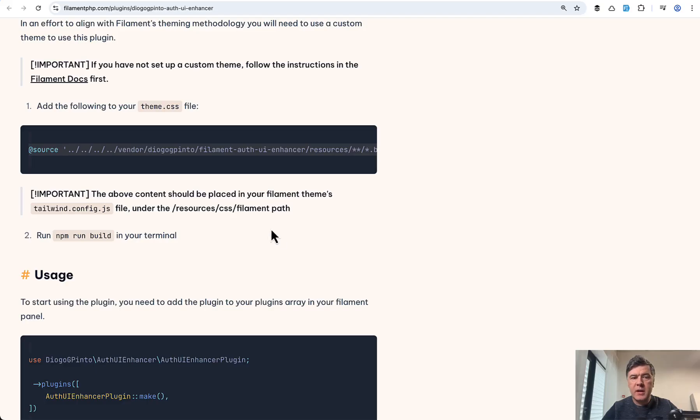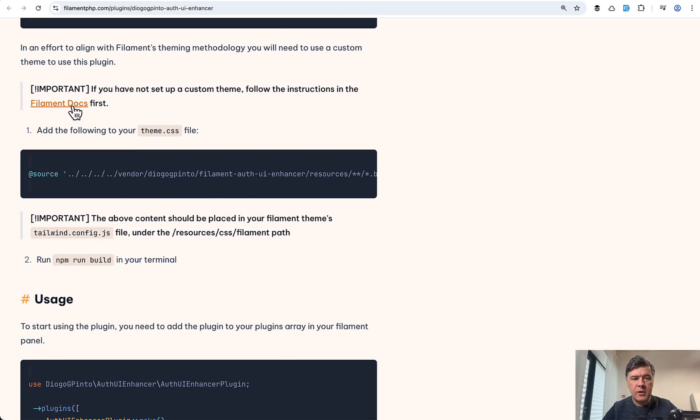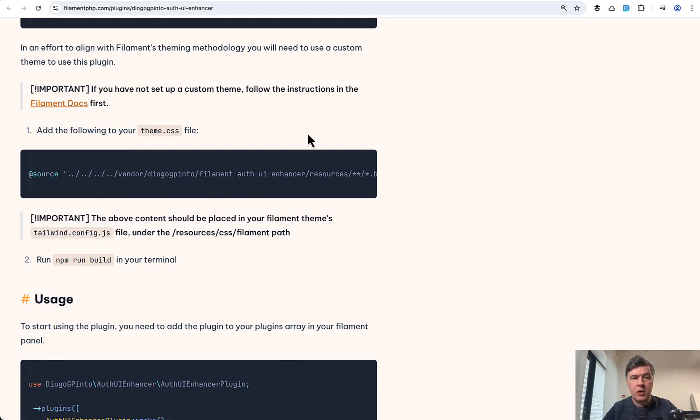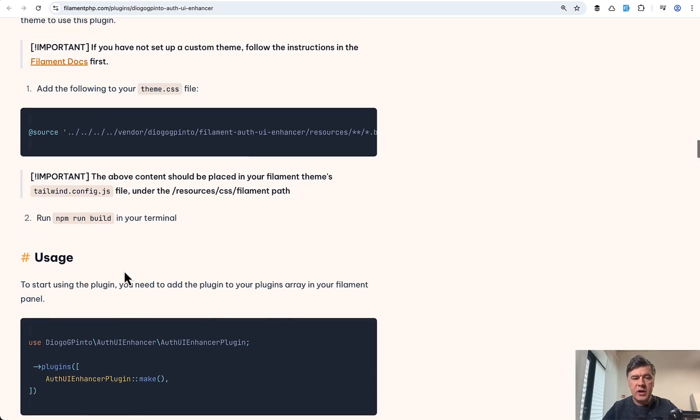So this is one example when reading the docs of filament plugin, make sure that it's for filament four or whatever version you have. Because for example, in the docs here, the link goes to filament three version for custom theme.